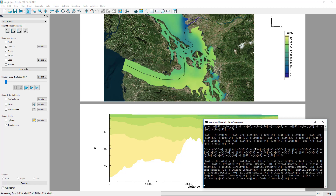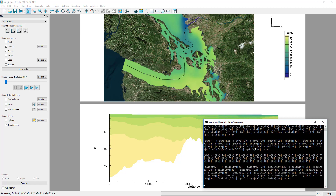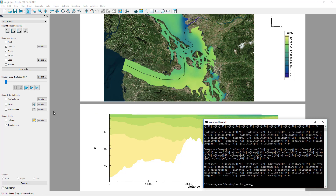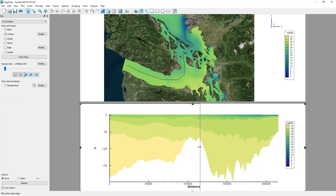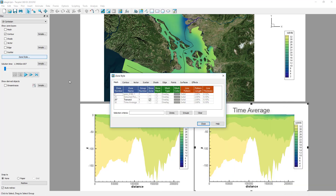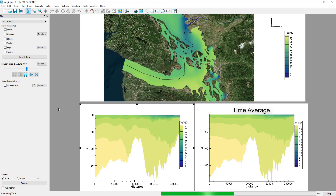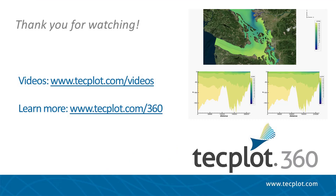Once we enter the strand number, the script will handle the zone duplication and execution of the formulas to average the results. When the script is finished, we'll simply copy the original frame and activate the time average zone to view our results. This concludes the tutorial for computing an average over time in Tecplot 360 using PyTecplot. Thank you for watching.